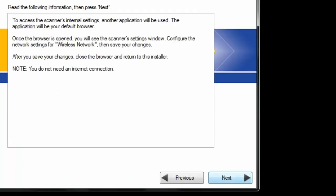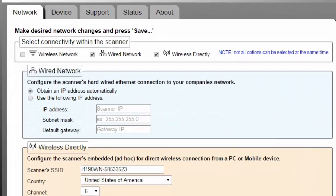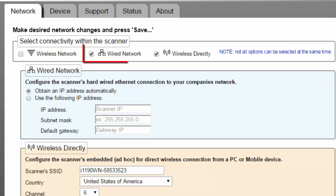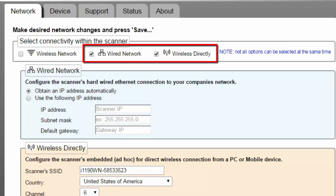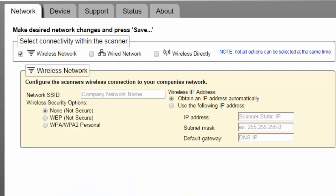Select Next on the next screen and you will be directed to the Network tab of the scanner's webpage. We can see that the defaults are the wired network and wireless directly. First, we will select the Wireless Network button. Now we can see only the settings that are required by wireless network mode.